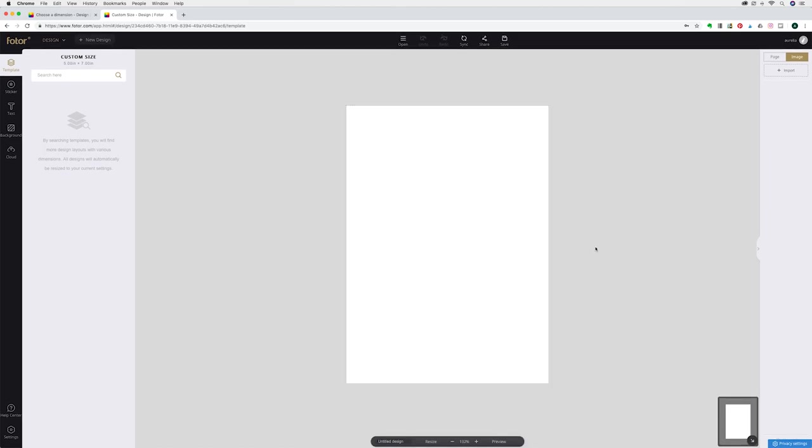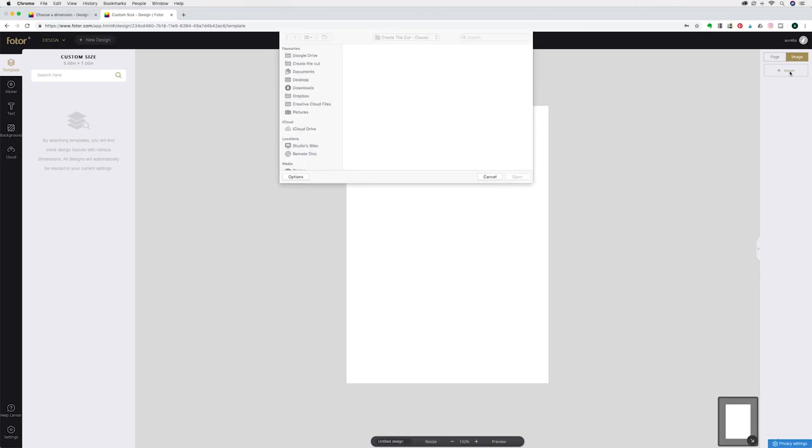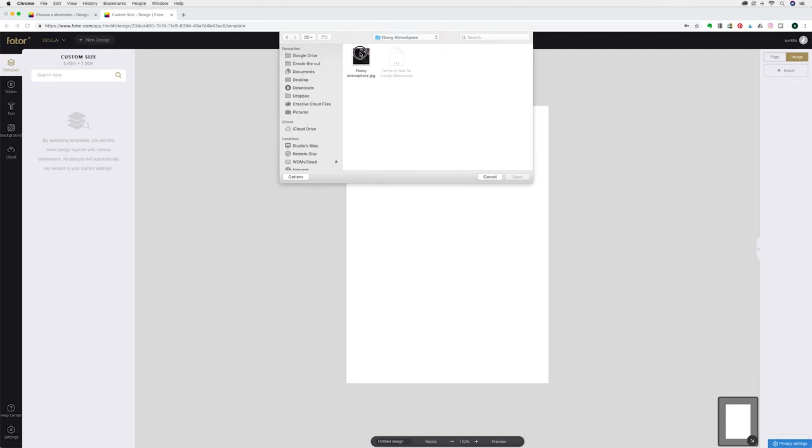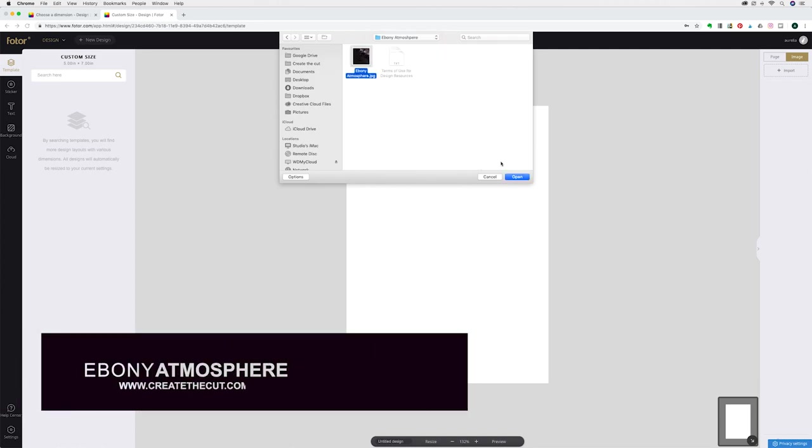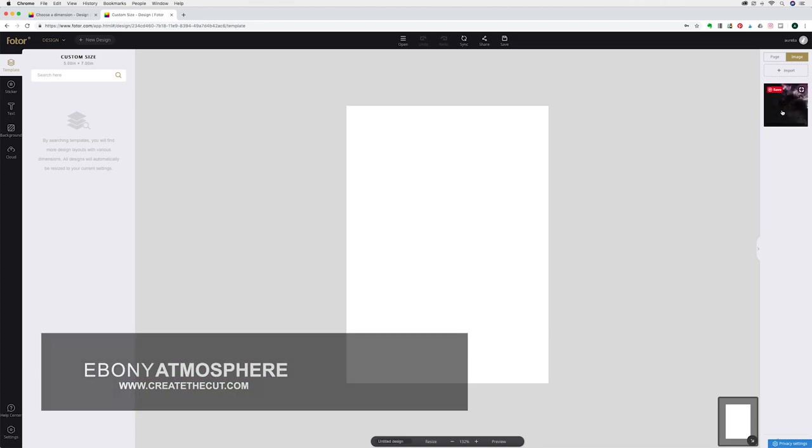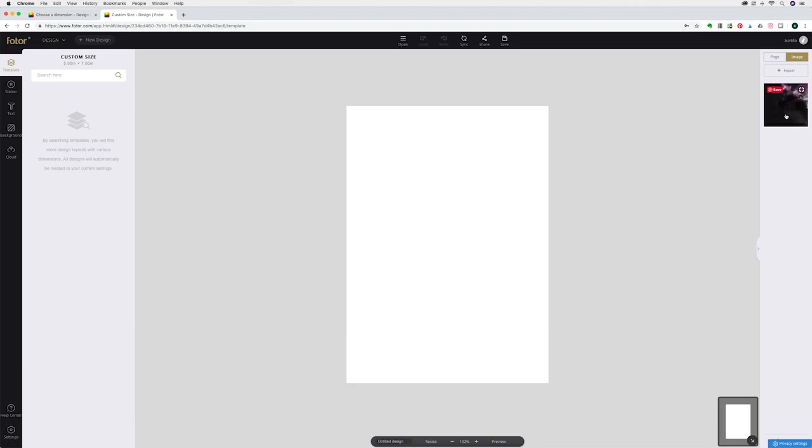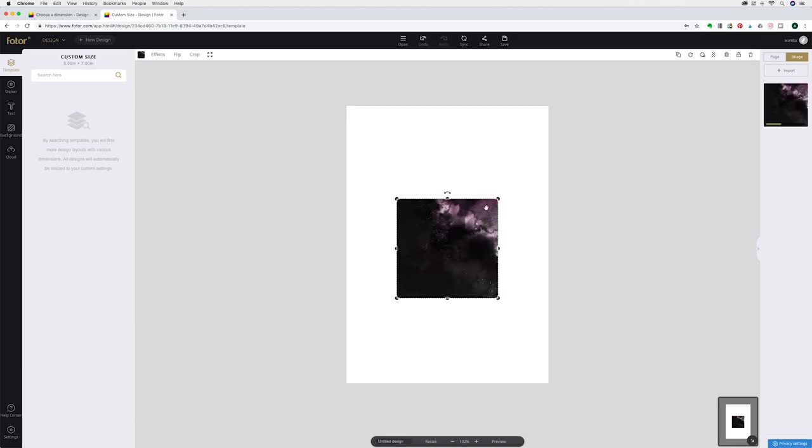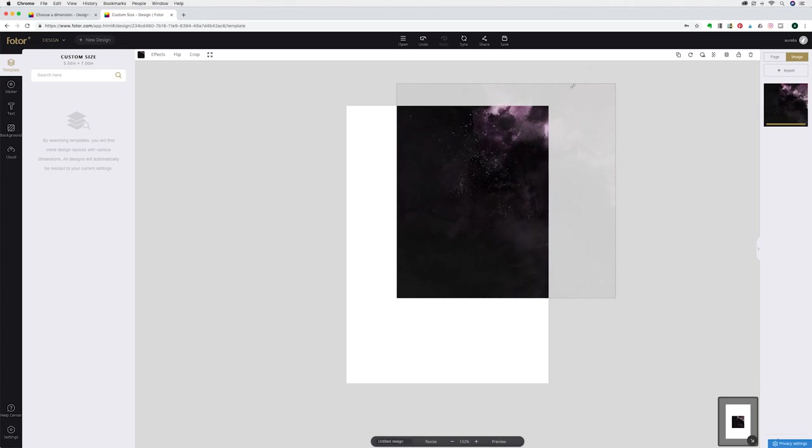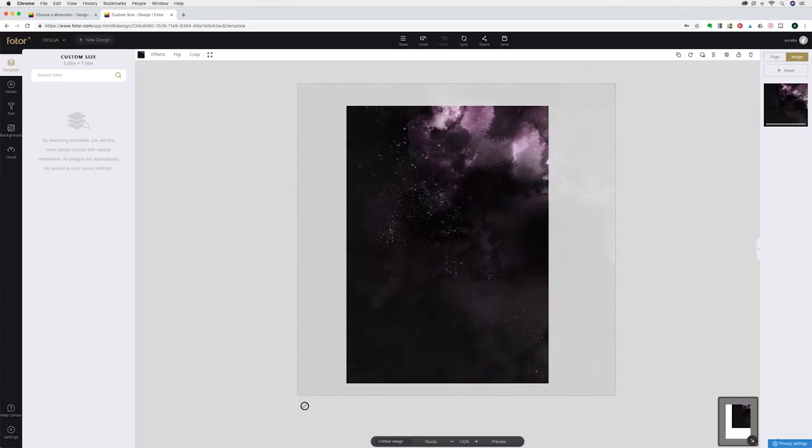First thing I'm going to do is import some artwork. I'm going to go up to import. I'm going to import one of our design backgrounds called Ebony Atmosphere. Click on open and it will appear here on the right hand side. I'm just going to click on that and it will import into your canvas.